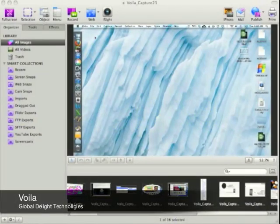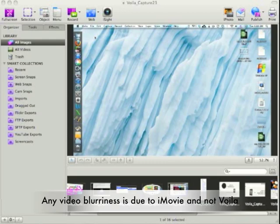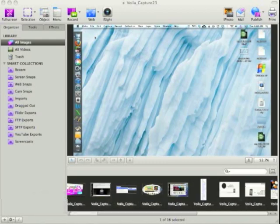Hey everyone, AppChasers.com here. Today we're taking a look at a great screen capture utility for the Mac called Voila. It's by Global Delight Technologies and it's available in the Mac App Store.